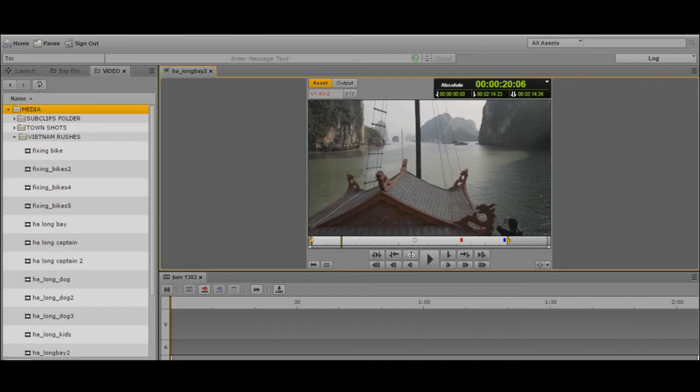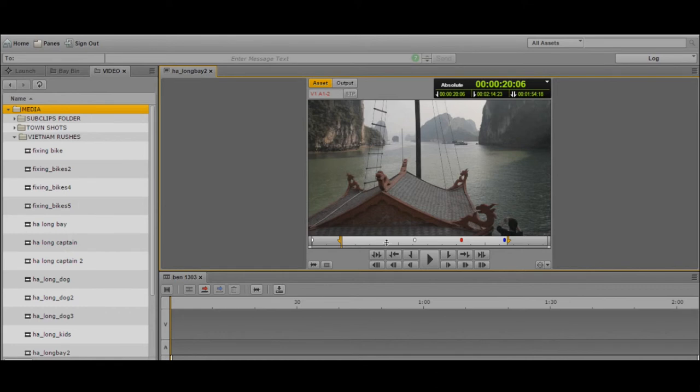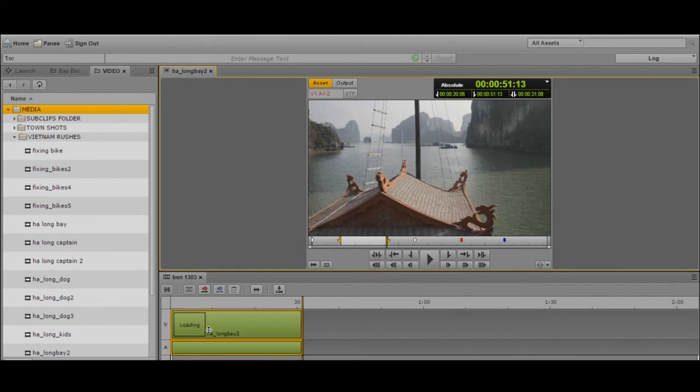What I want to do is rather than just doing a sub clip with one in, one out, I actually want to build together a sequence of shots. I can simply go in and use my keyboard or the mouse to mark in and out. And then the editing is really simple — just drag and drop down into the timeline.